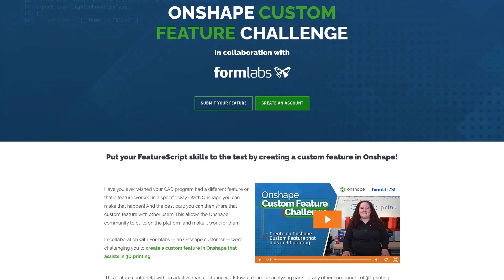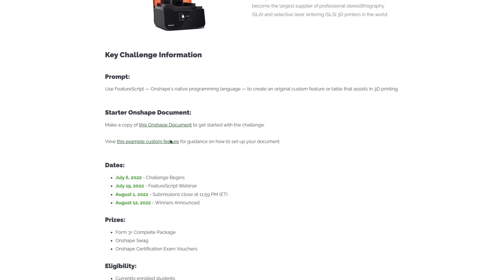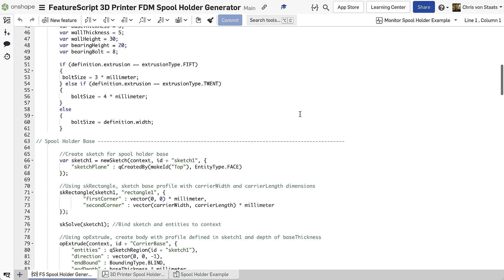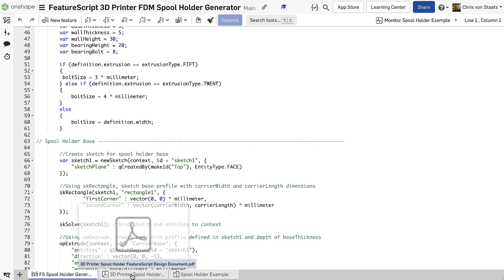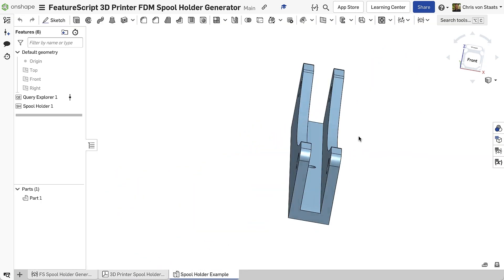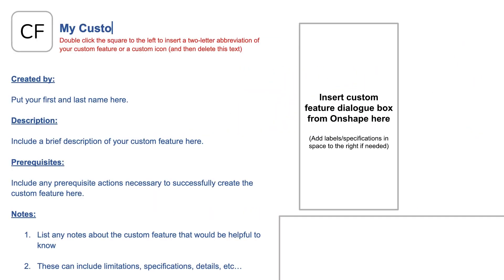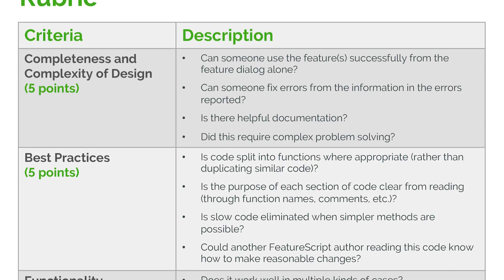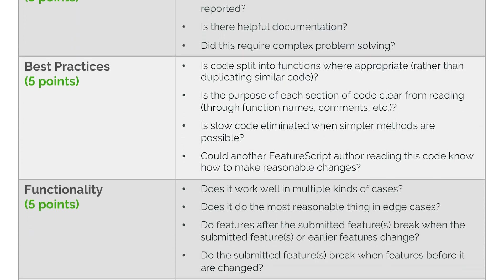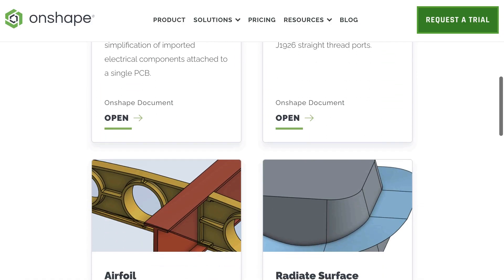Here you'll find an example Onshape document showing what a complete submission should look like. It will include a sample custom feature, a PDF write-up explaining the feature, and example uses of the feature in various part studios. We will also have links to a Google Doc template for creating your own PDF write-up, a grading rubric, and various links to custom features created by the Onshape community.